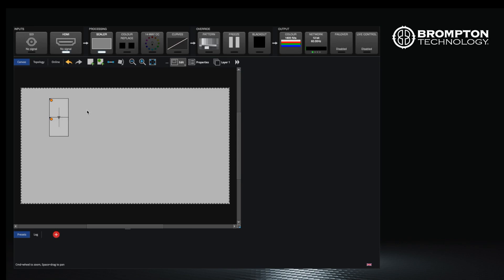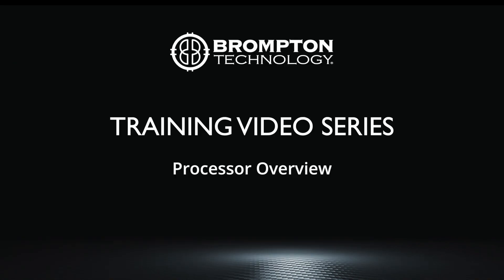We have now successfully placed some panels on our canvas. In the next video we will look at the pipeline above and how video is processed going through the processor. Thanks for watching.